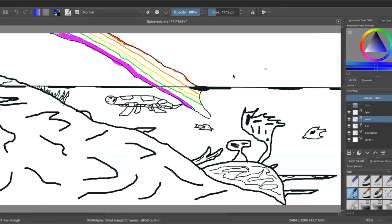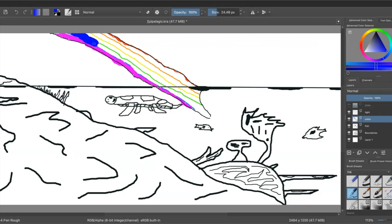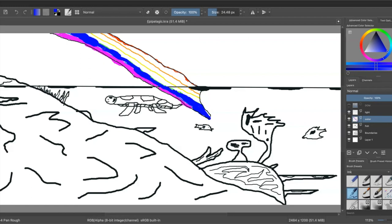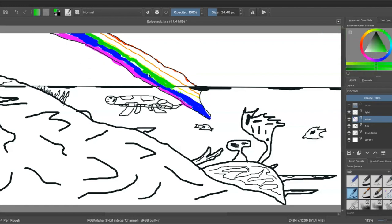The first color to collide right away is red at 25 meters, being that it has the longest wavelength of all the visible colors, followed by orange, yellow, green, and lastly blue.